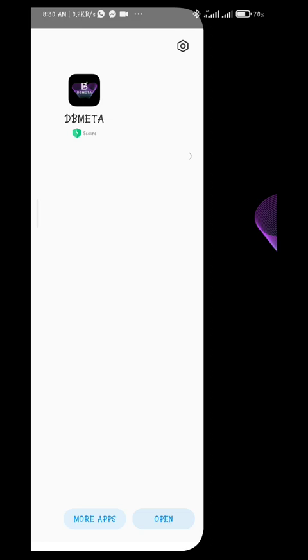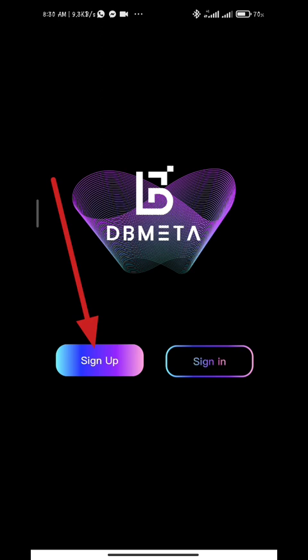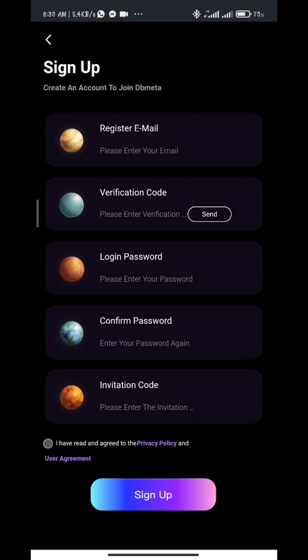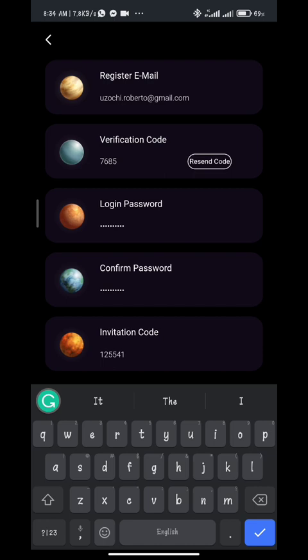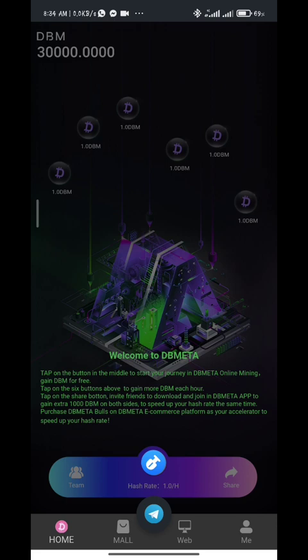Find the app and open it. Now we are going to sign up on this platform. Simply click on sign up, enter all your information, your email verification code, click to get your verification code via email, choose a login password, confirm your password, and enter your invitation code. The invitation code has been provided in the description of this video. Click to agree with the policy and user agreement and sign up on the platform.